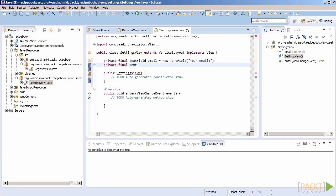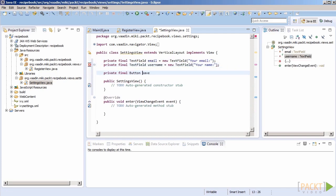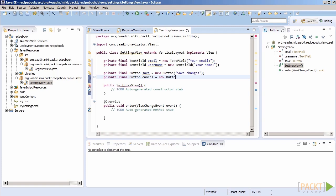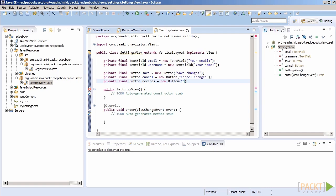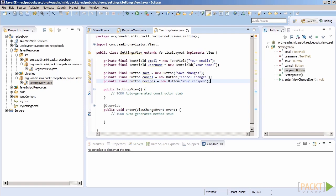We will also need buttons to save and cancel changes to the user's profile, apart from a few other fields. In addition to the user's profile information, it might be a good idea to allow the user to quickly view all of the recipes that he or she had written. Since we will have a search results view, let's just make a button that will open a predefined search results.